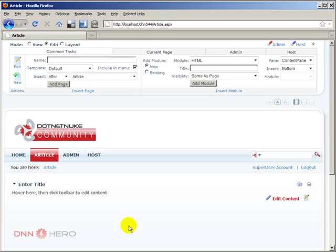Now here's what I want to do: I want to create an article template page that I will use any time I want to create a new article page. Articles — you can find specific modules to deal with articles — but just for the sake of our example here, I'm not going to use any specific third-party module for articles. I'm going to create an article template and any time I want to create a new article, I'll create a new page and use that article template as the starting point.